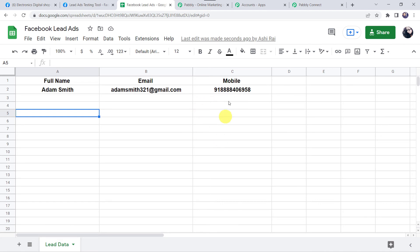Now that we have created a connection, next time whenever a customer fills your Facebook Lead Ads form, automatically the records will be added to this particular Google Sheet. You don't have to redo this process or link the data again and again. This is just a one-time process.